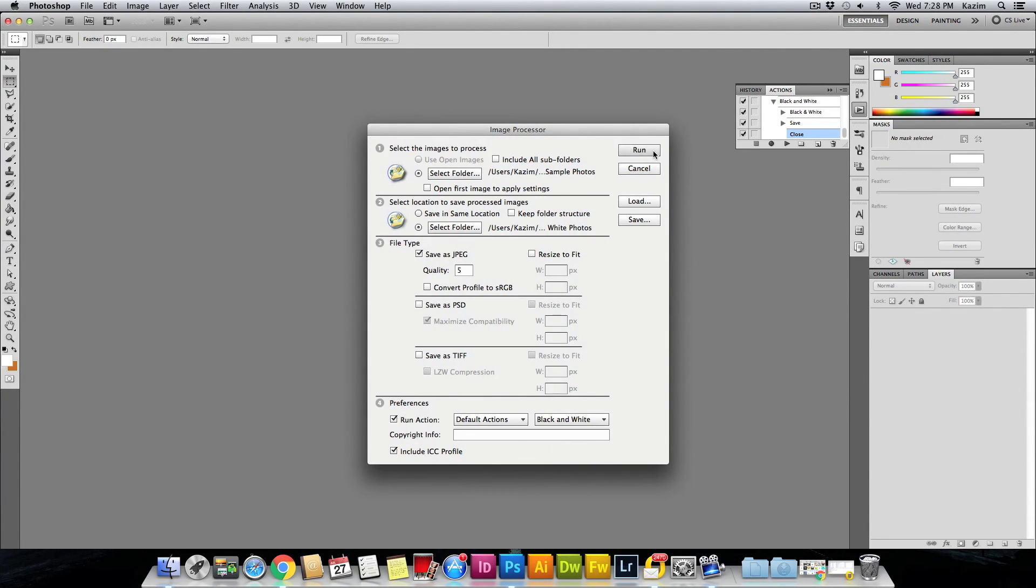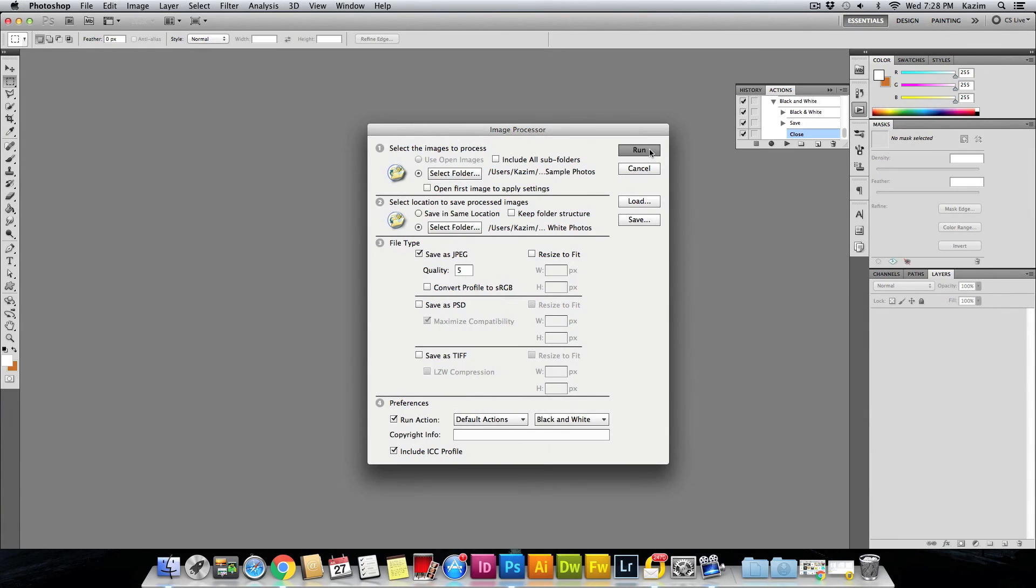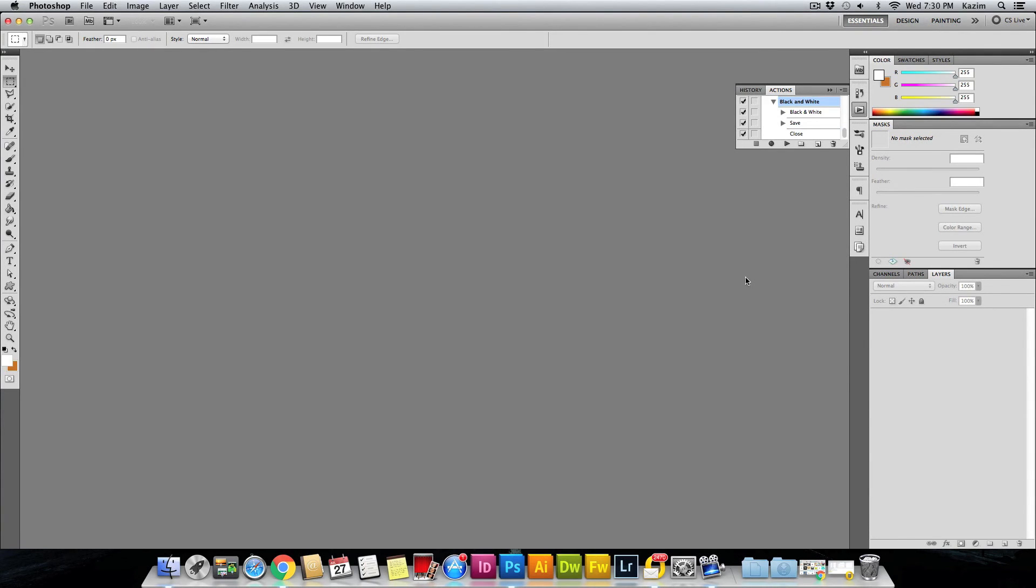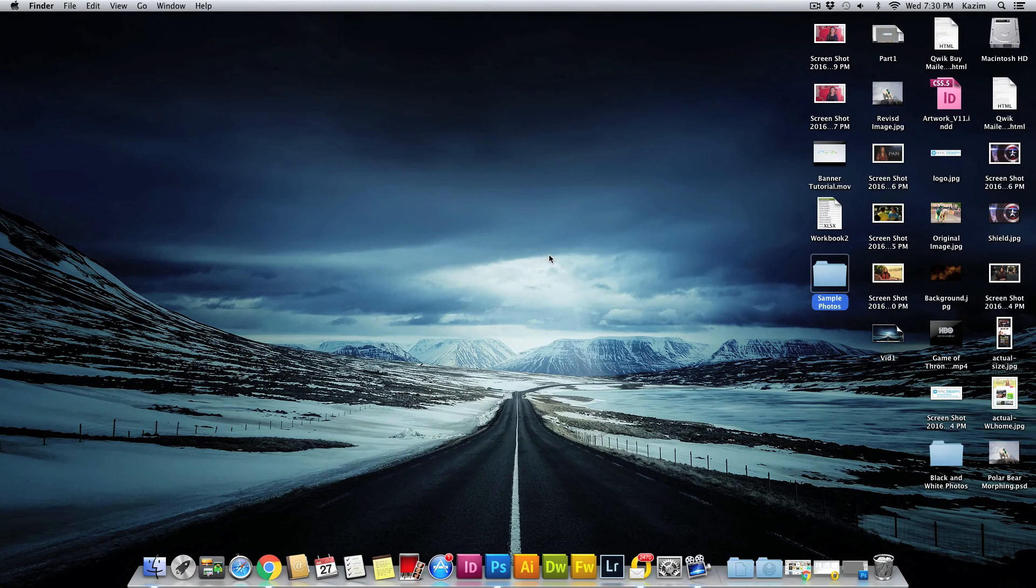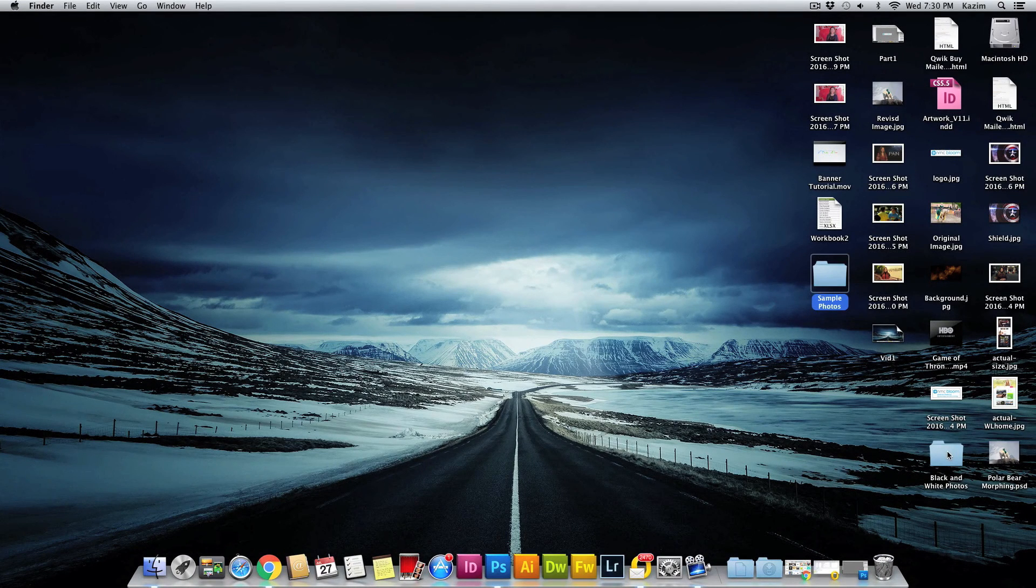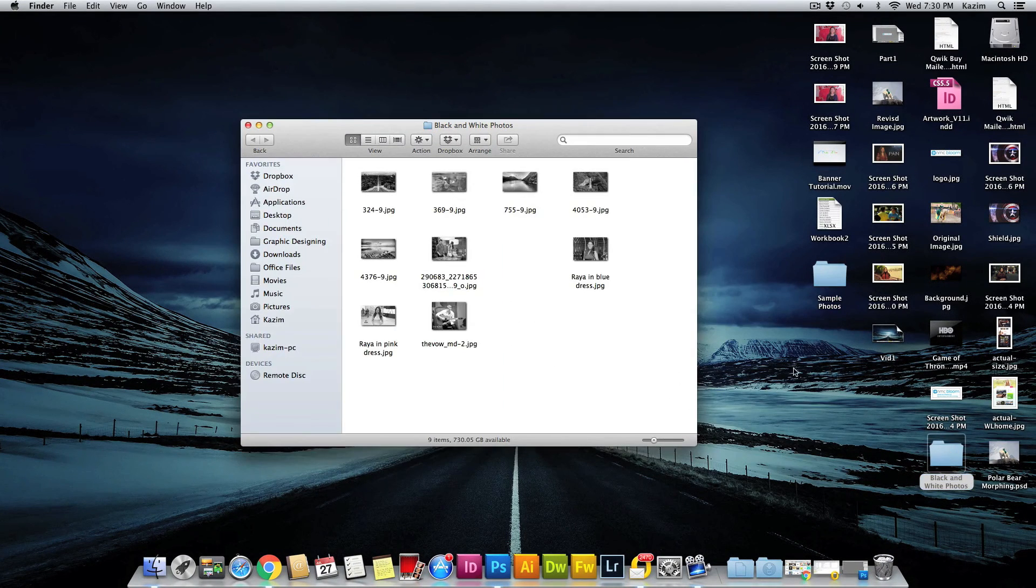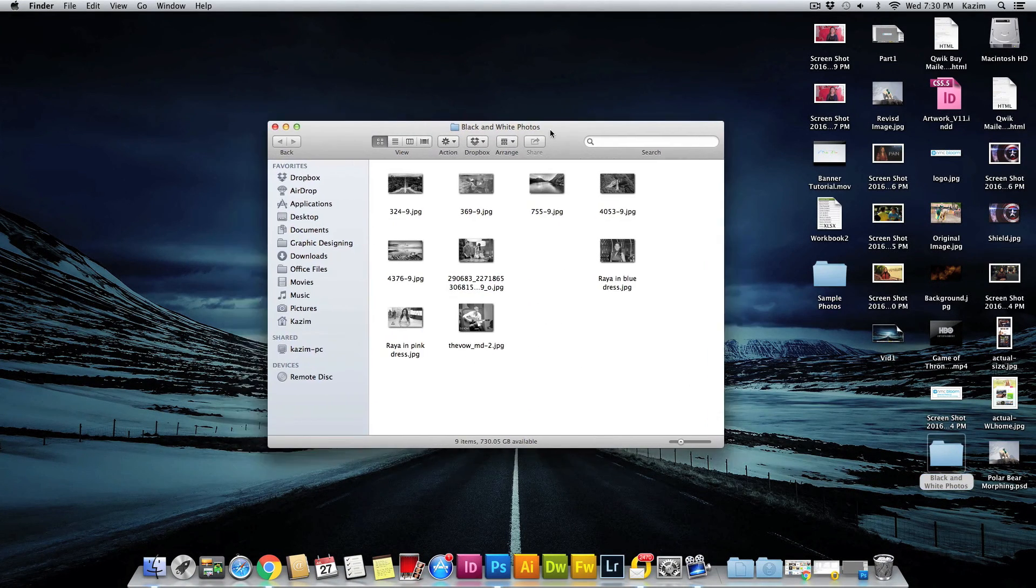And it will save them all into that folder where you have selected. Just hit Run and see how it works. Once that's done, you can navigate to the Desktop folder and let's see if it has made them all black and white. Here is the folder where I told you to save. As you can see...